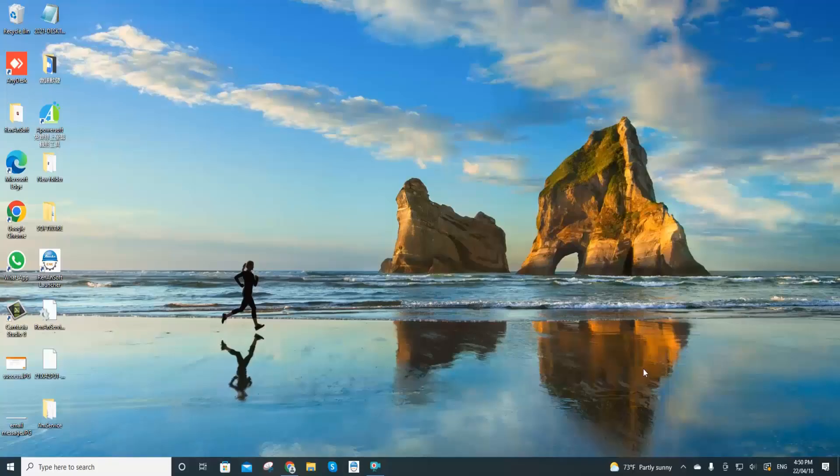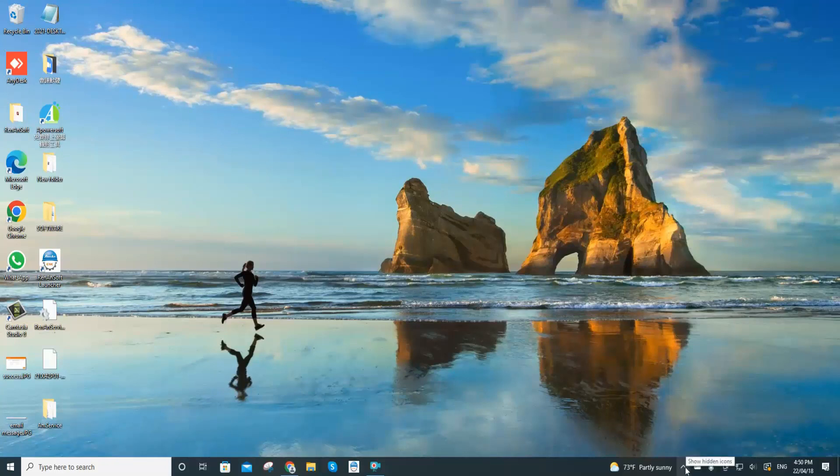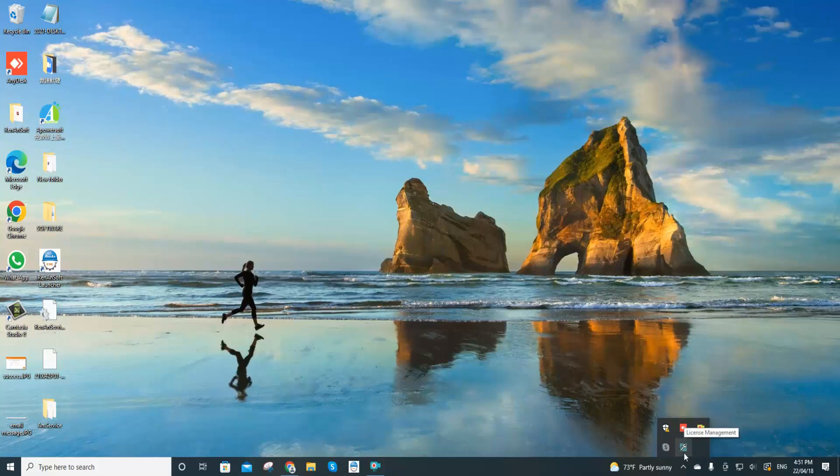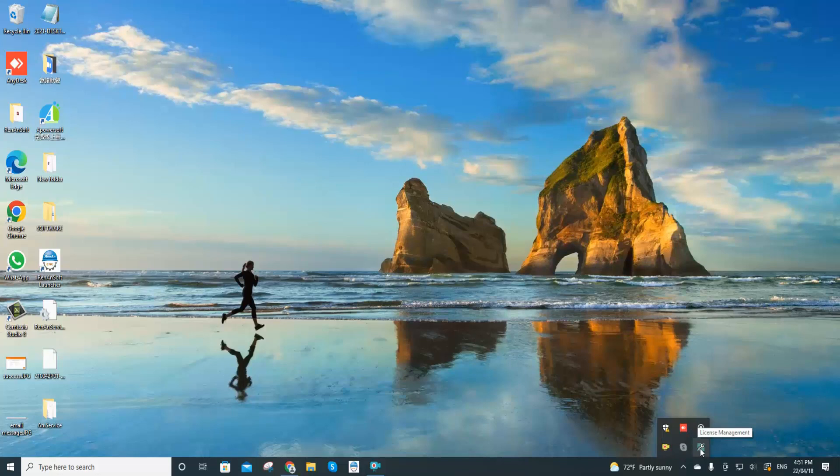So after we have rebooted our computers, we click on the show hidden icons at bottom right corners. Here you will see the key service icon. So in the next sections we are going to teach you how to activate the product key with the key service.